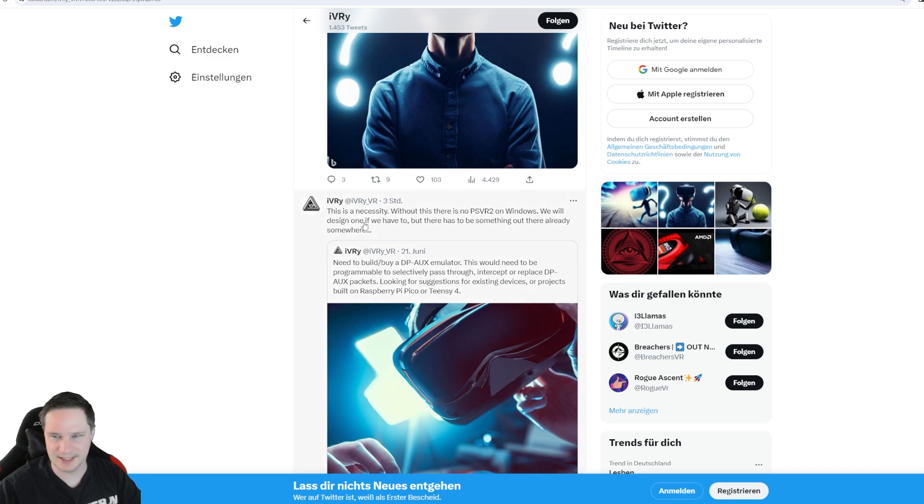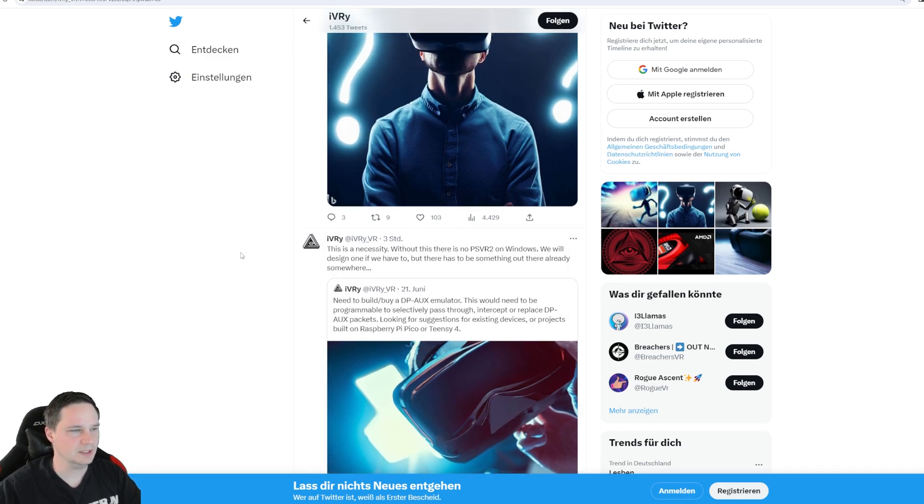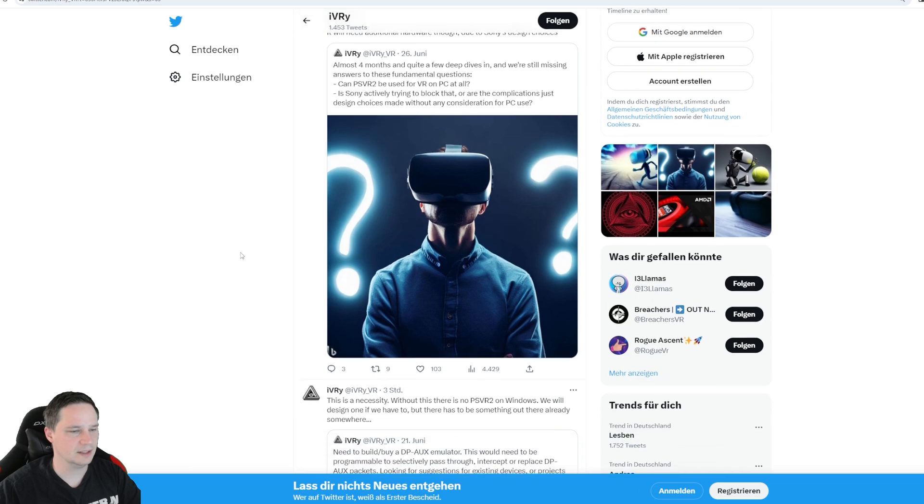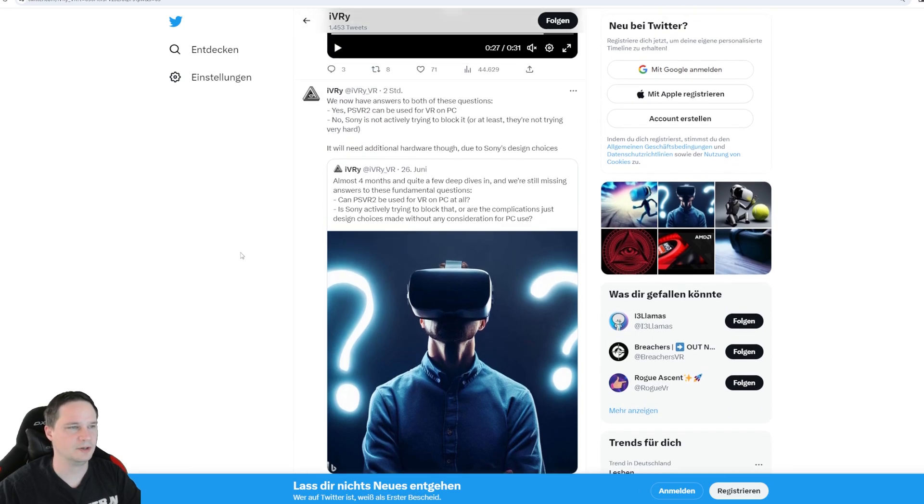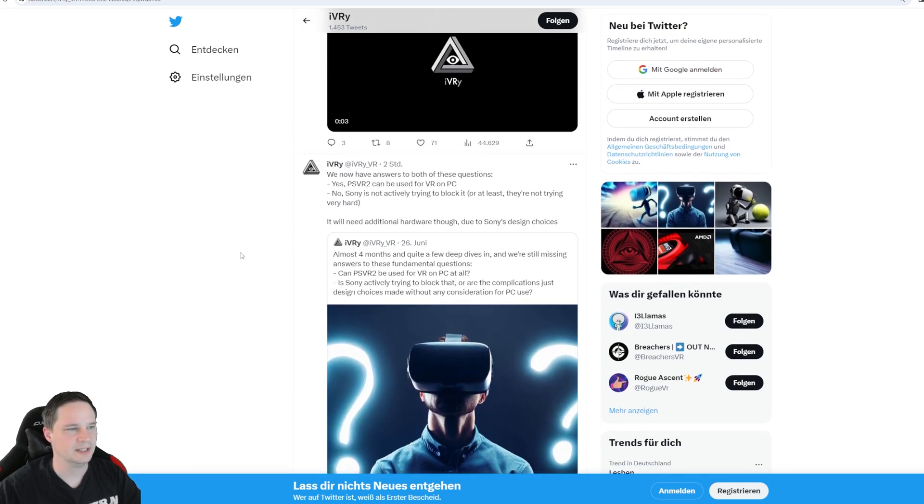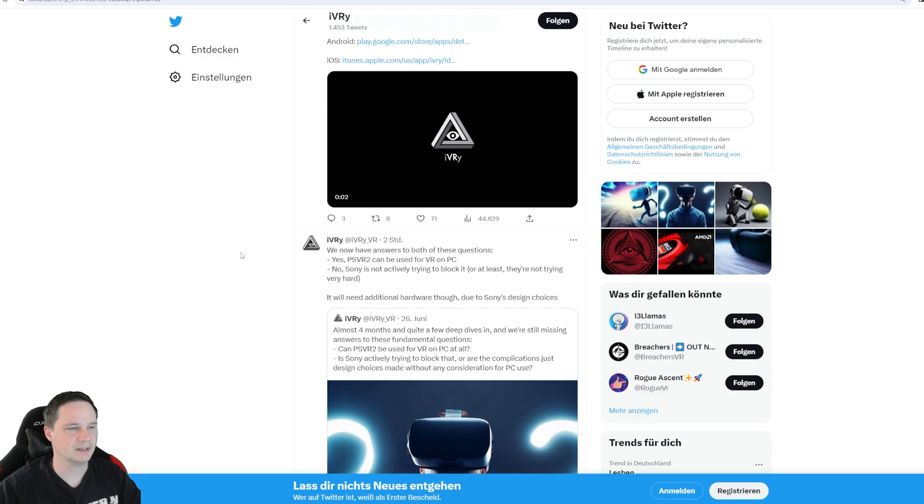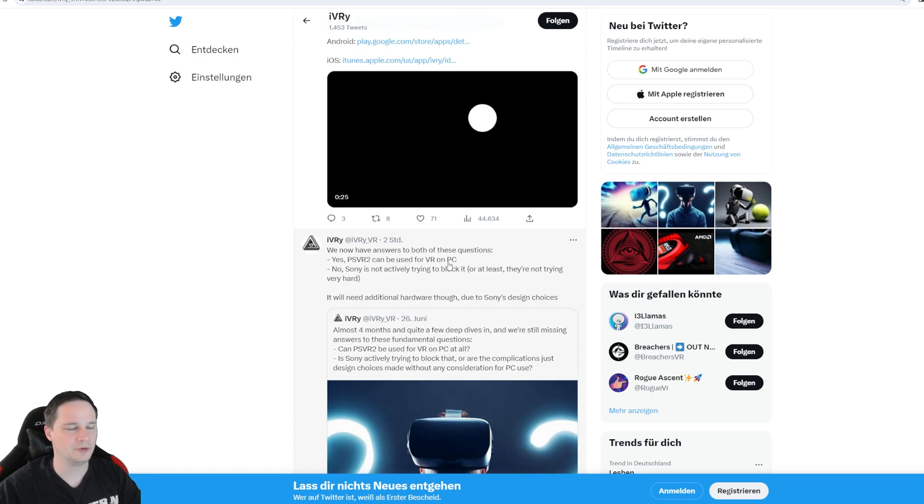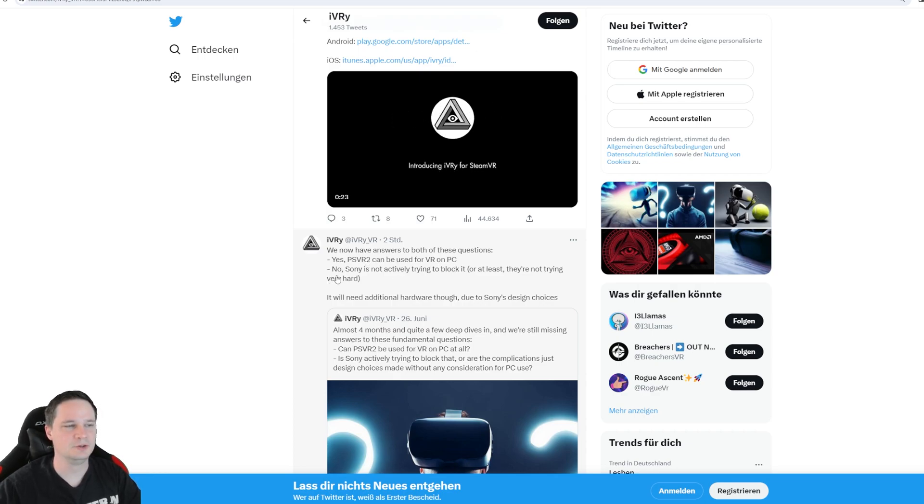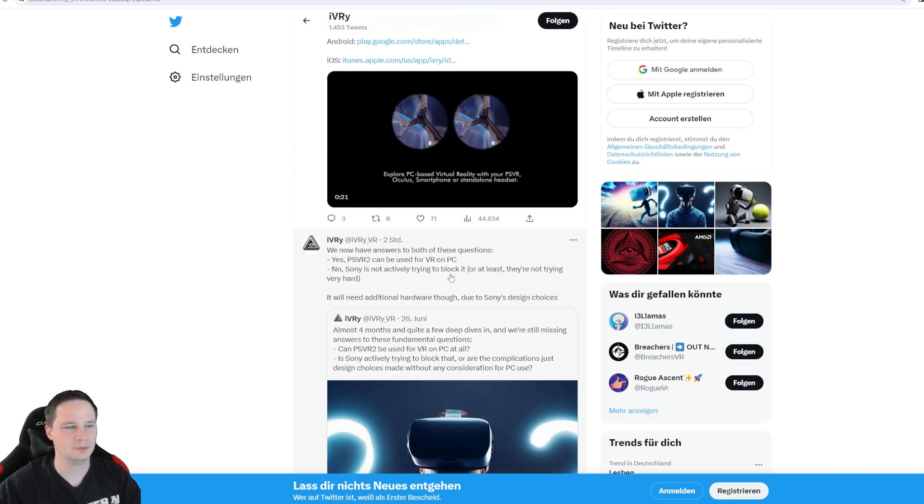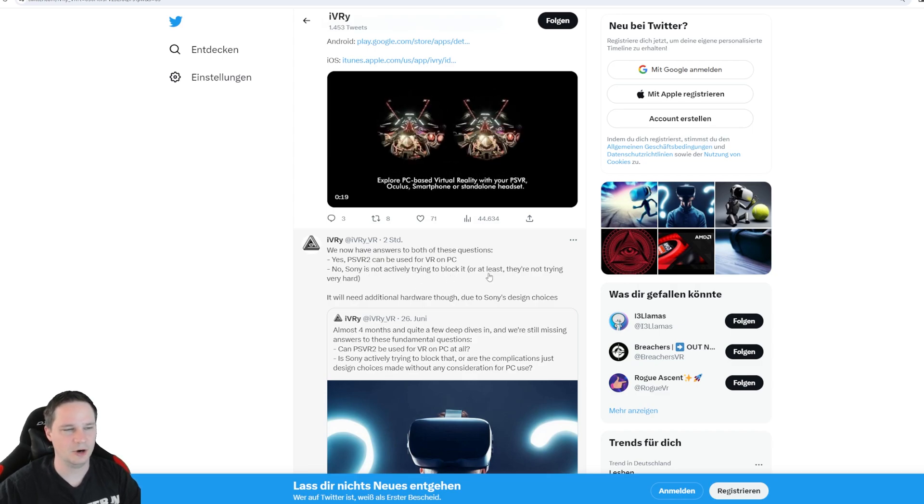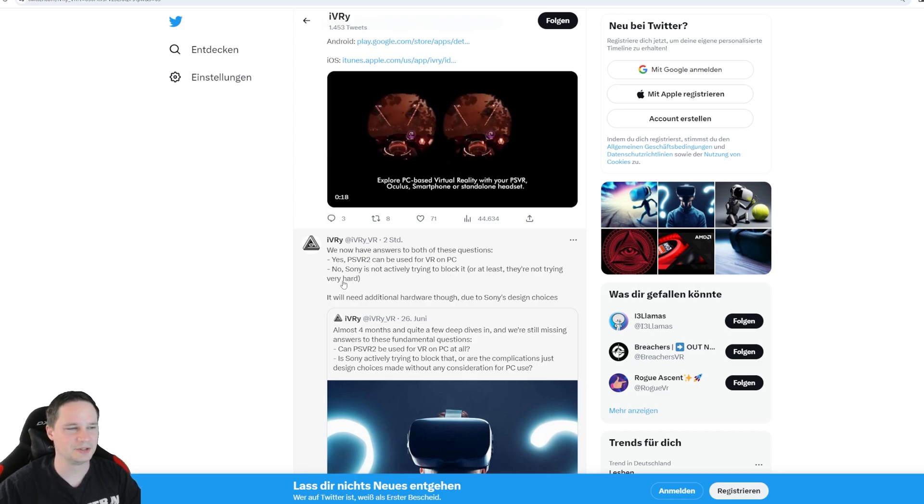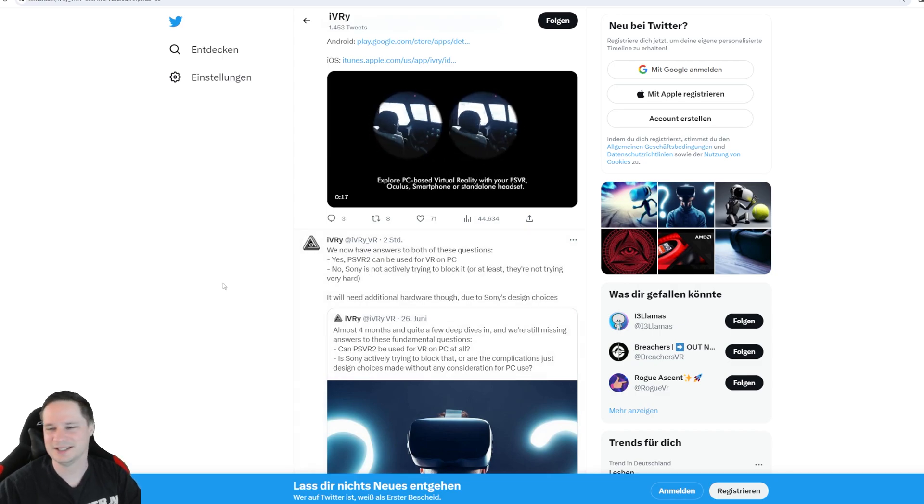So don't expect a module for $150 or so. But we will need that, definitely. So if you want to play it on Windows and stuff. Then they wrote, they have answers to both of those questions. Yes, PlayStation VR 2 can be used for VR on PC. And no, Sony is not actively trying to block it. Or at least they are not trying very hard.